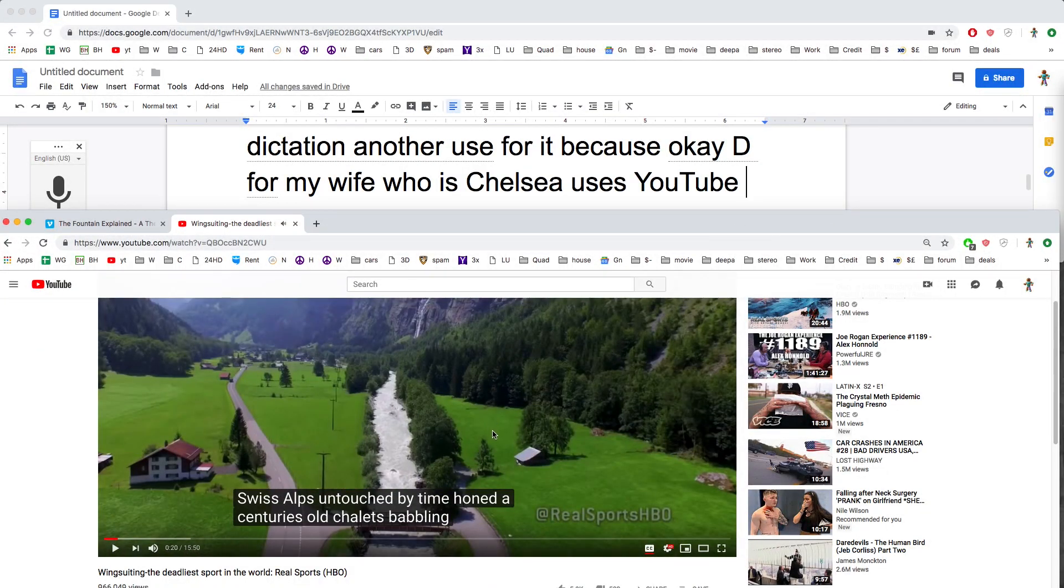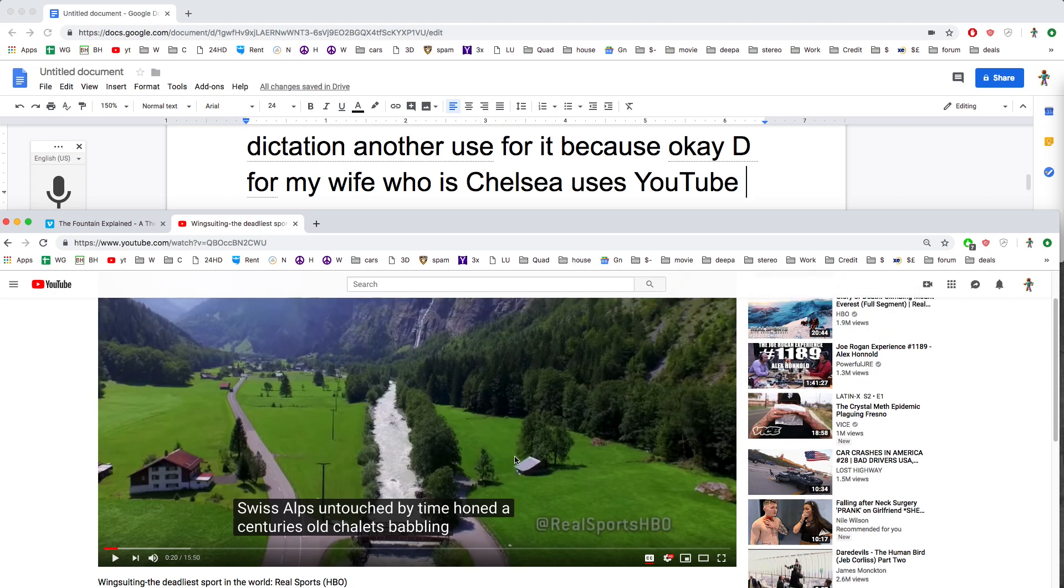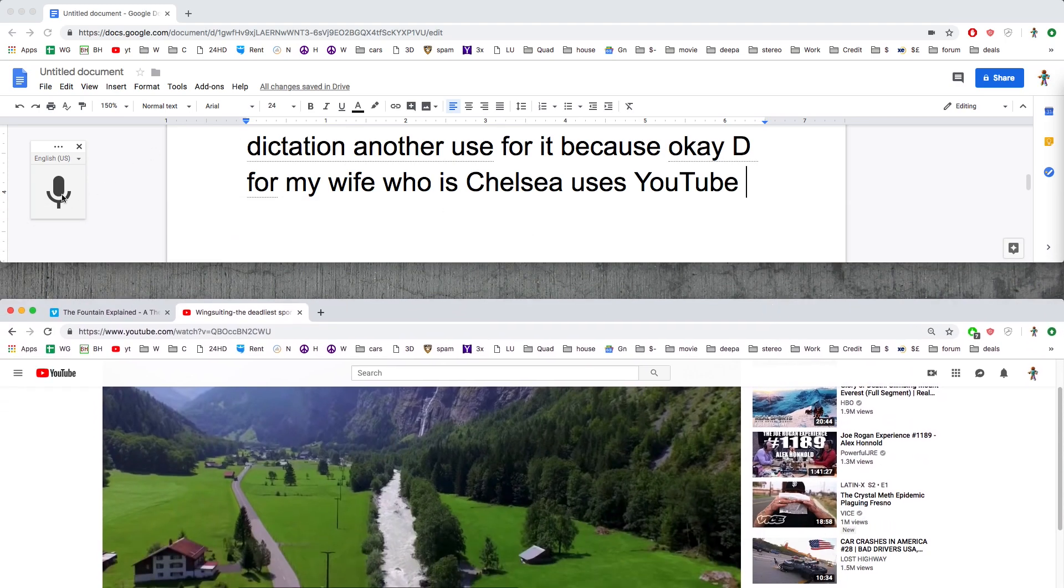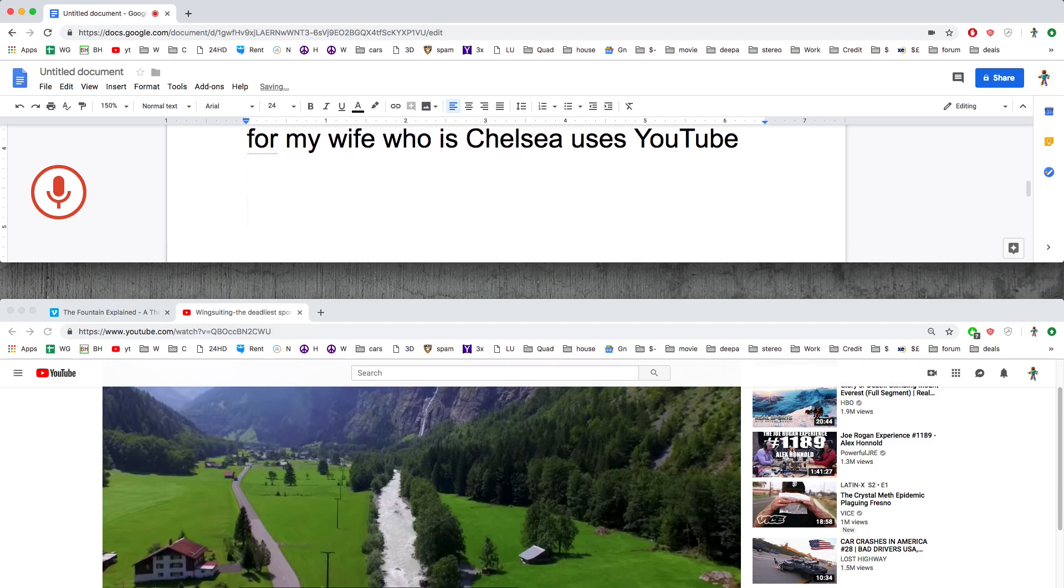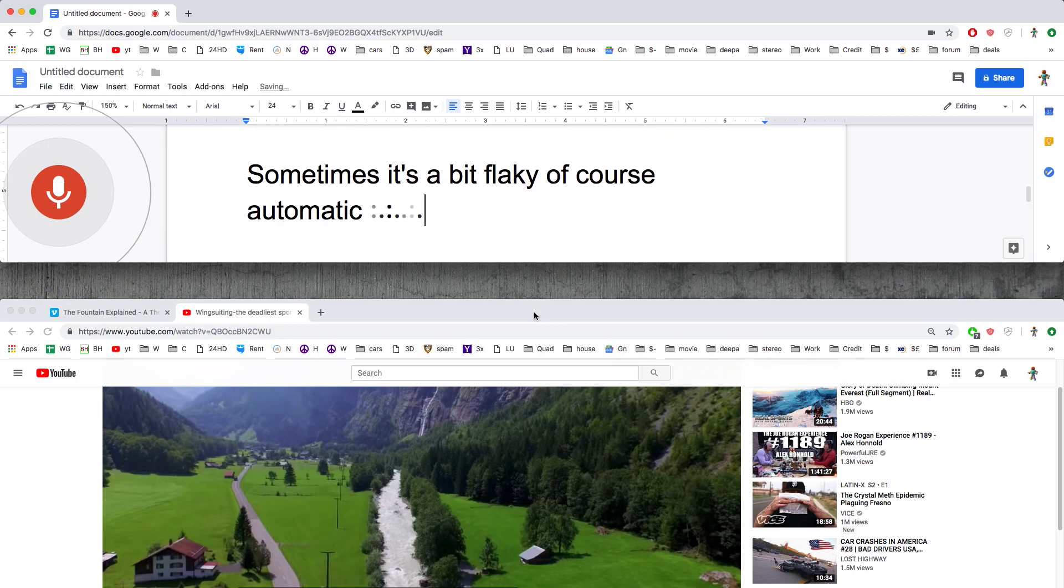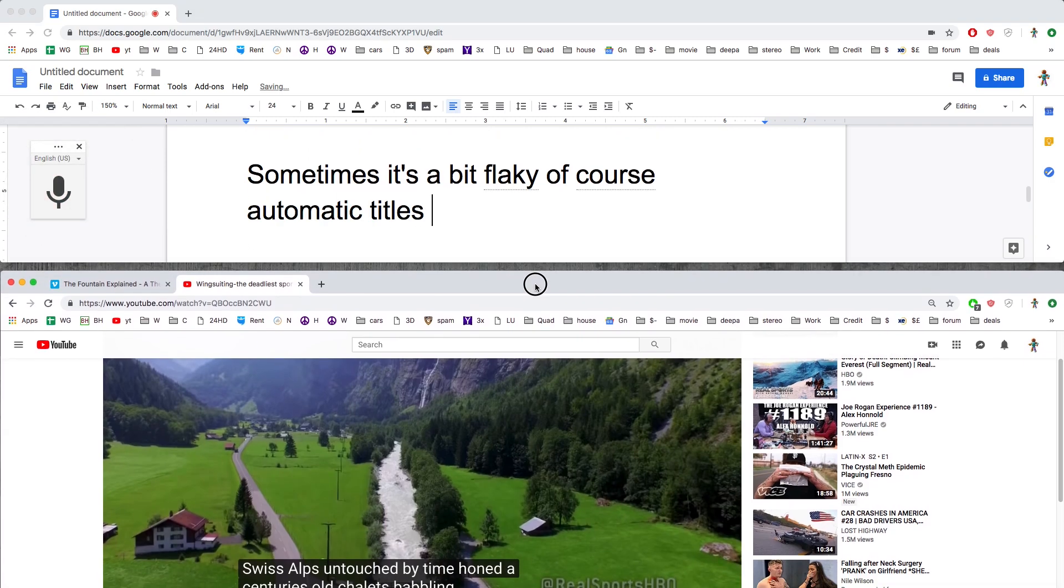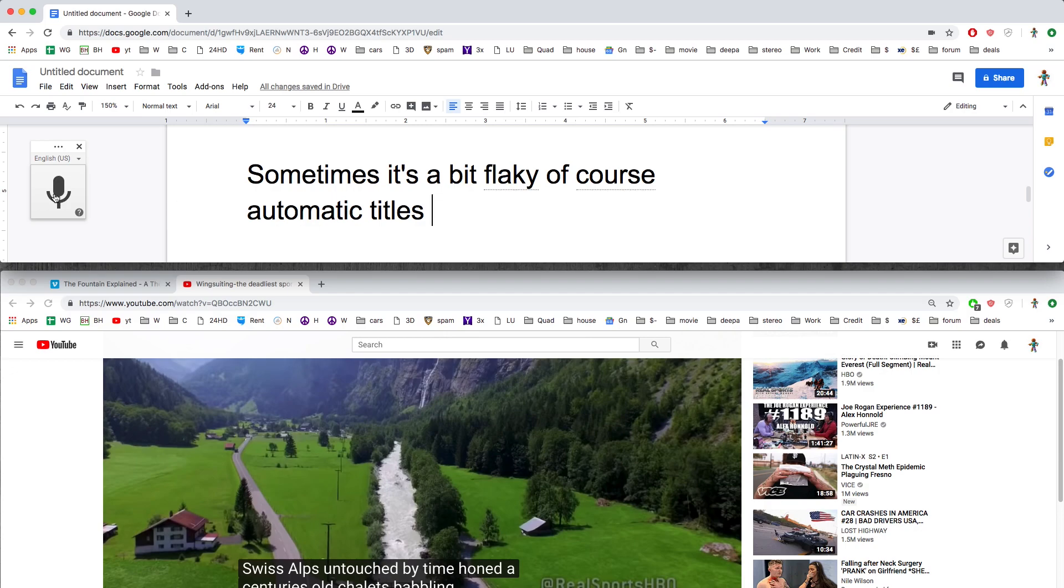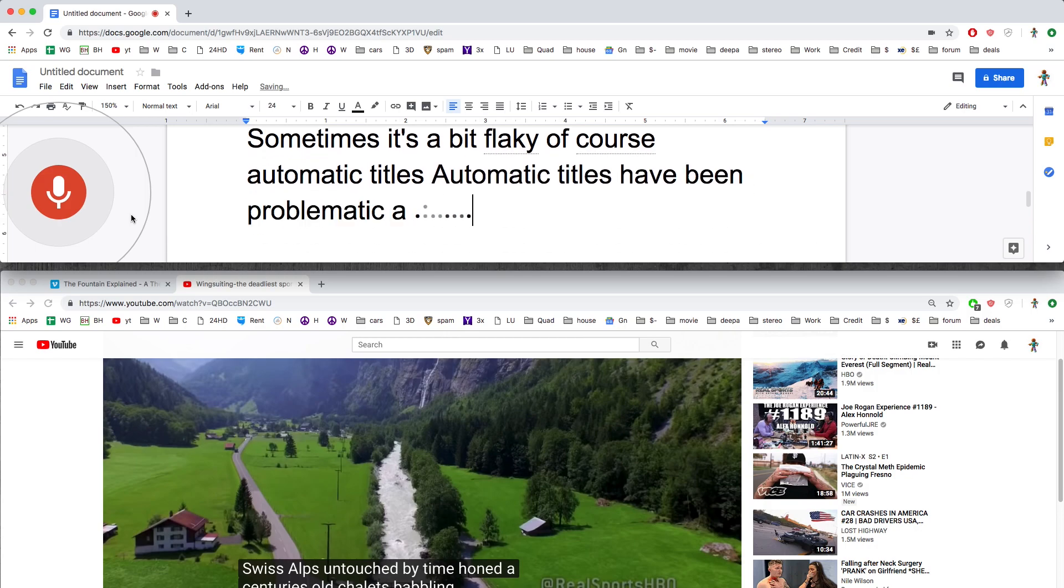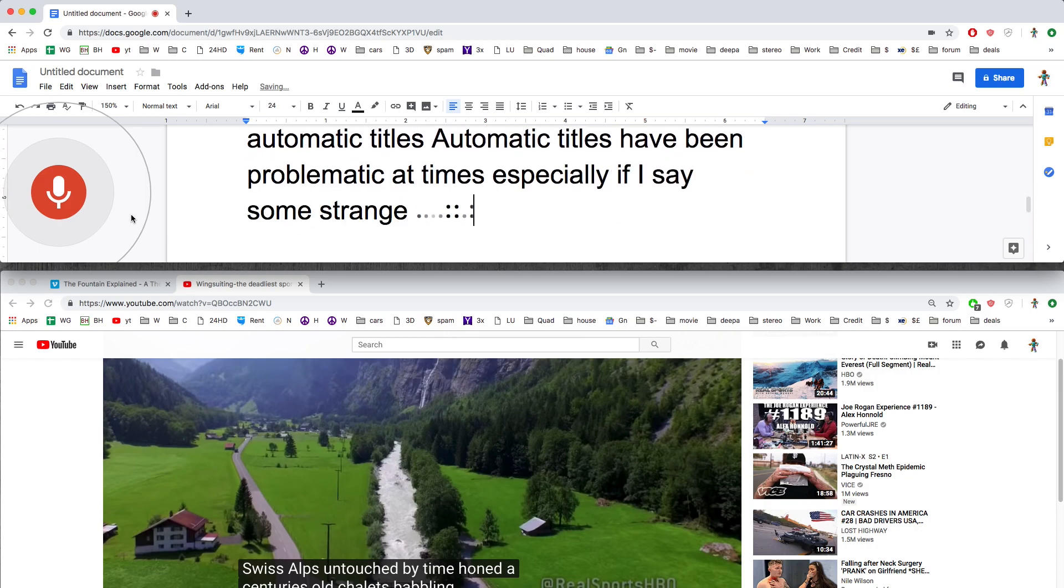Sometimes it's a bit flaky, of course, it's automatic. Automatic titles have been problematic at times, especially if I say some strange words like Bunnahaven whiskey.